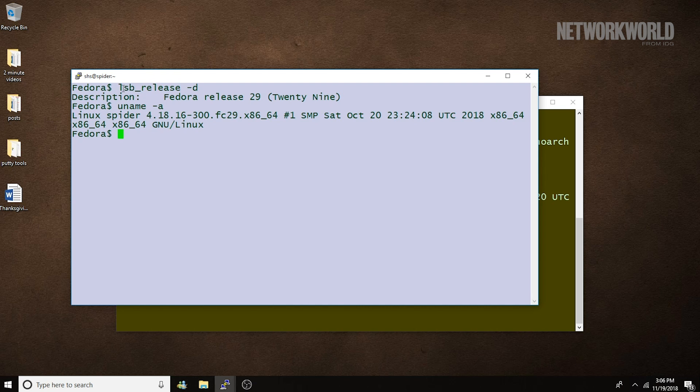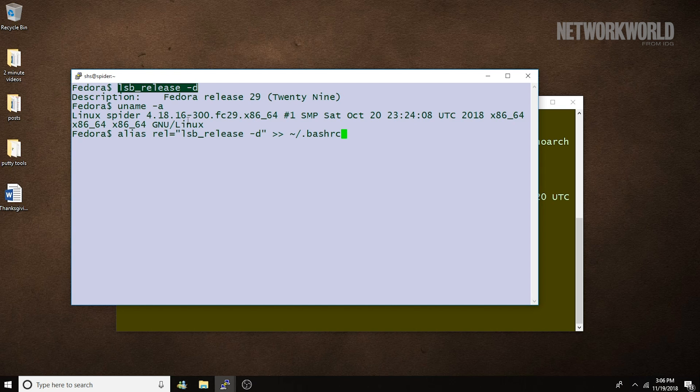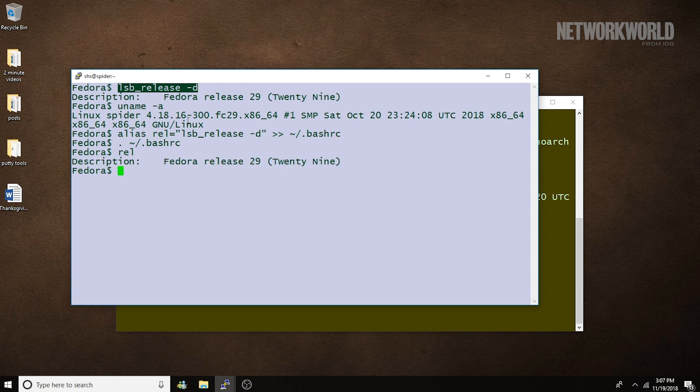Now, the lsb command might not be the easiest command to remember. So, if you have a problem with that, just set up an alias, something like this. And go ahead and add that to some file like your bash RC file. And we'll go ahead and source that. Run the command. And now we can see we get it that easily.